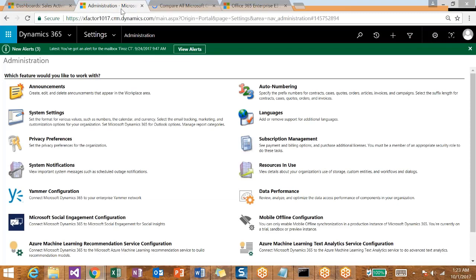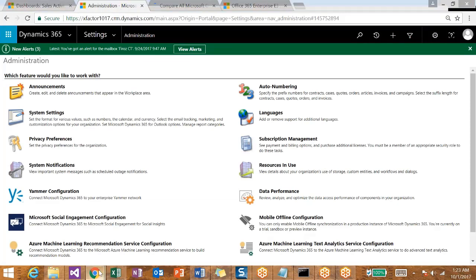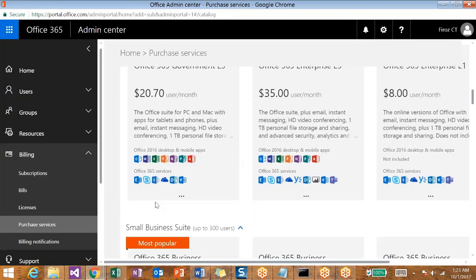We will see in a different video how we can purchase any of the services. For now, we just get back to the Subscription Management.